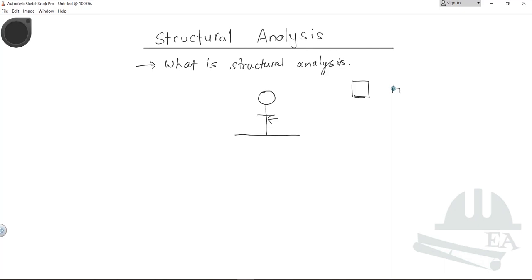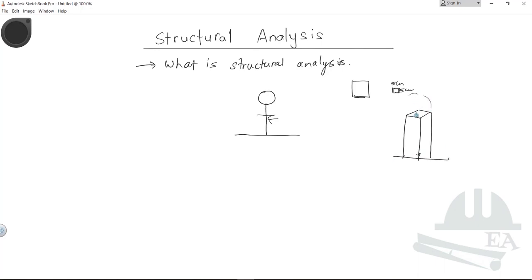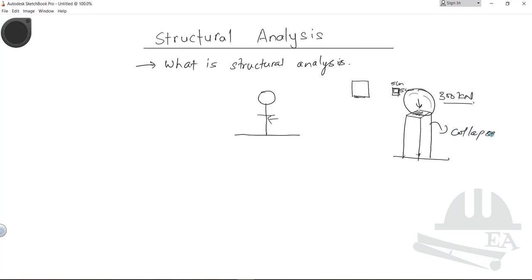What happens if your post is very small? Let's say you make a thin post, like a 5 cm by 5 cm post. The post will look like this, and you want to put the ball on top. If the section is very small and the weight of the sphere is around 300 kilonewtons, then this small-sized post will not be able to sustain the load of the sphere and it will collapse.